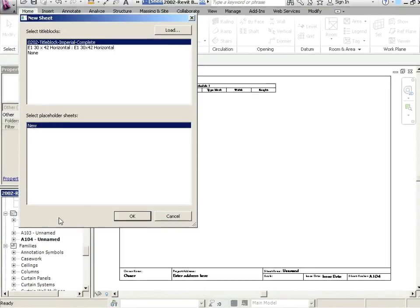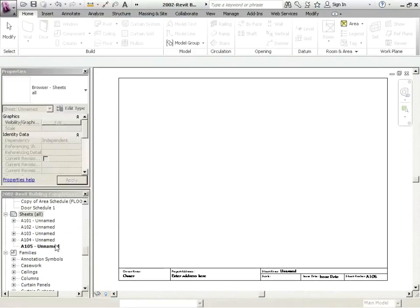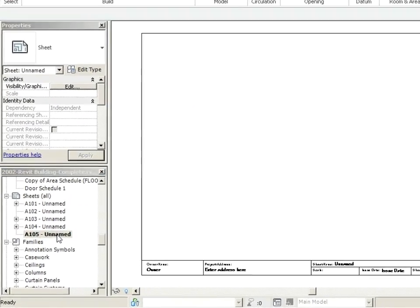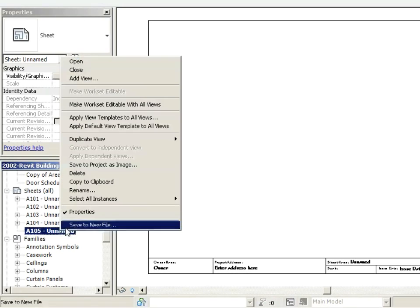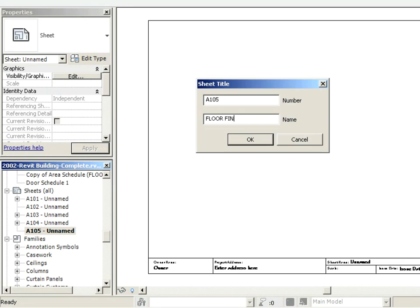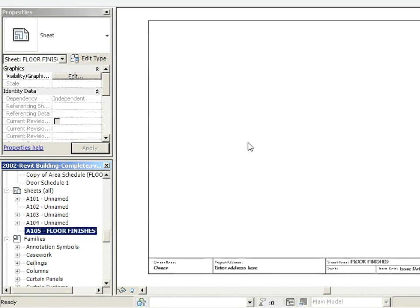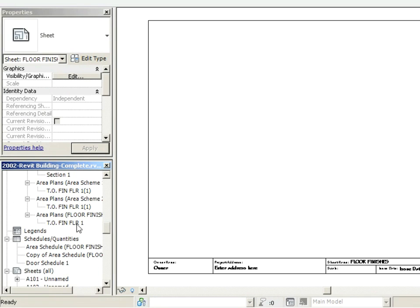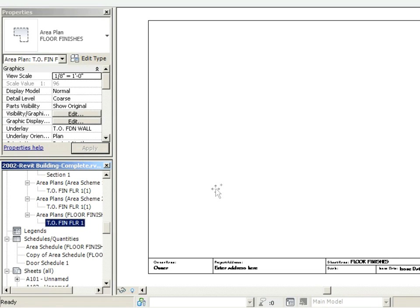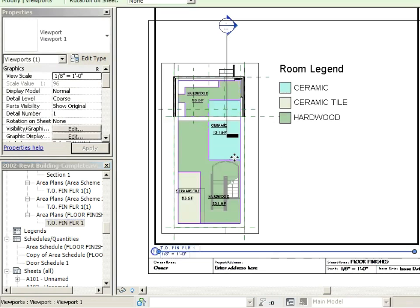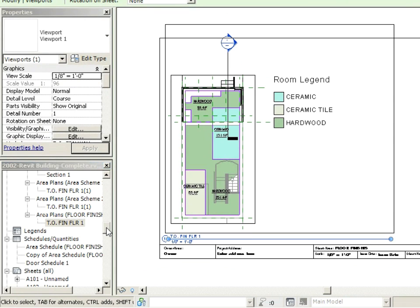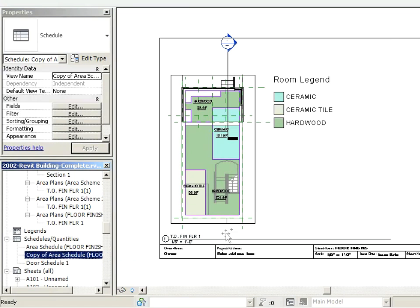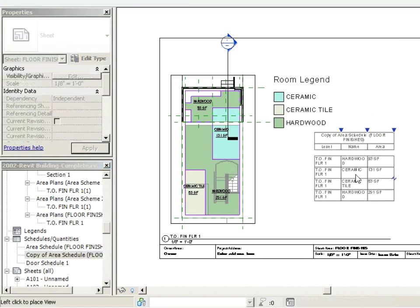Let's go New Sheet. We're going to use our title block that we made, and we're just going to right click on that, rename it. We're going to call this one Floor Finishes. Now let's take our Floor Finish view, drag and drop that on. And then let's take our Schedule and drop that onto the sheet.